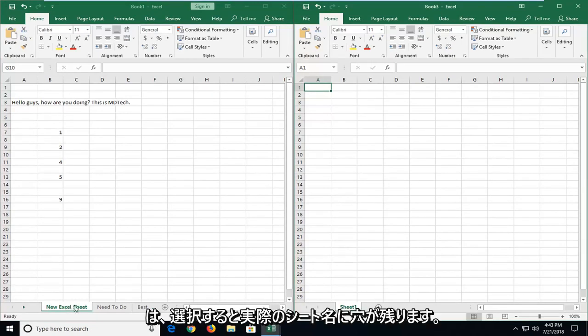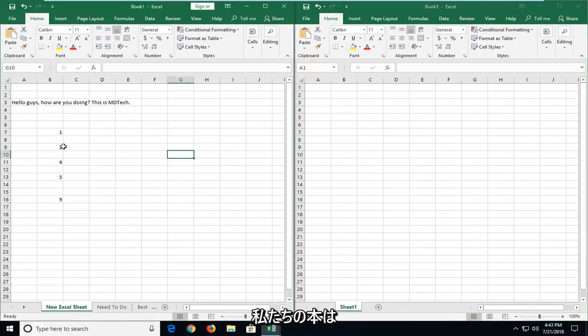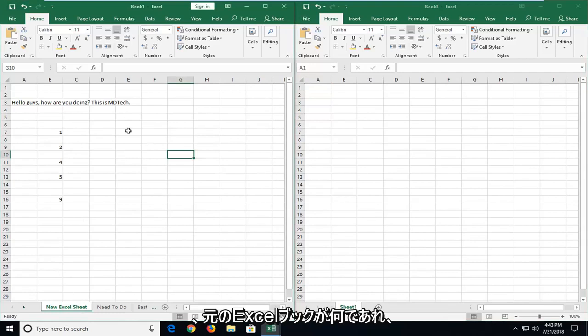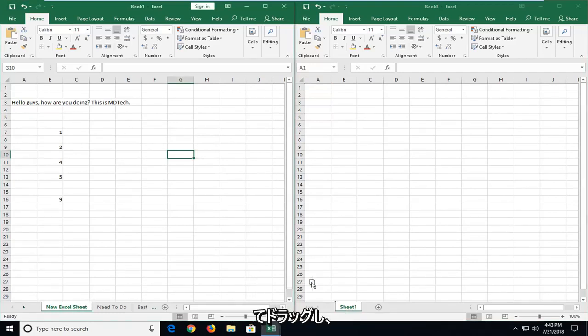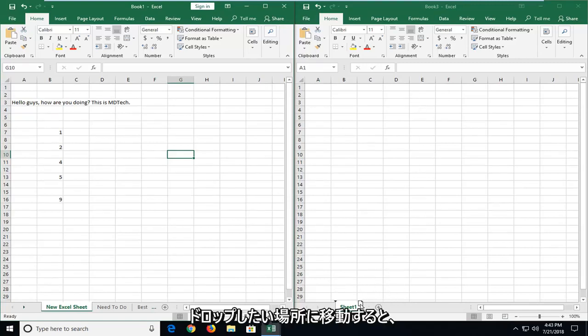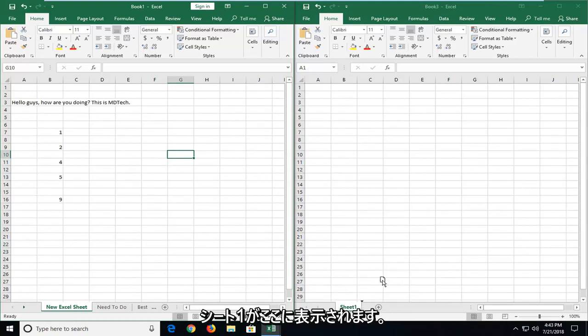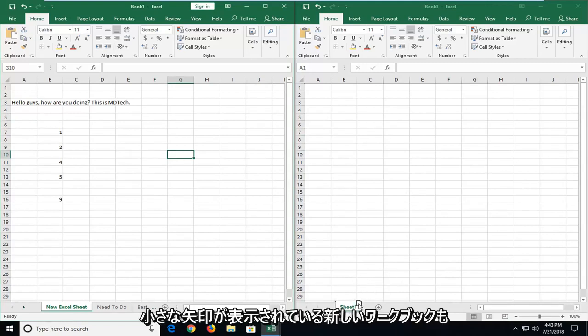I'm just going to left click on the actual sheet name once it's selected in our book one. And again it's going to be whatever your original Excel workbook is. And I'm just going to left click and drag it over until I get to the place we're going to drop it to. And you see sheet one is over here on the new workbook.